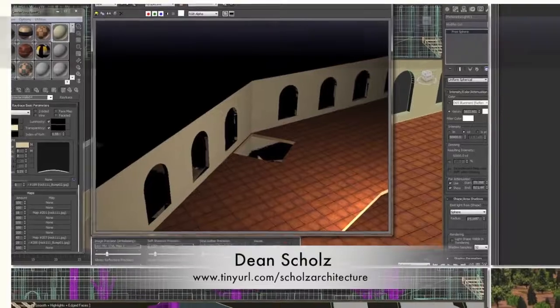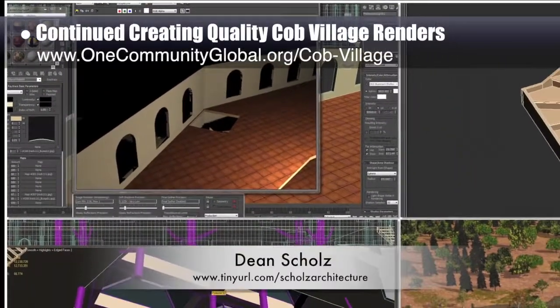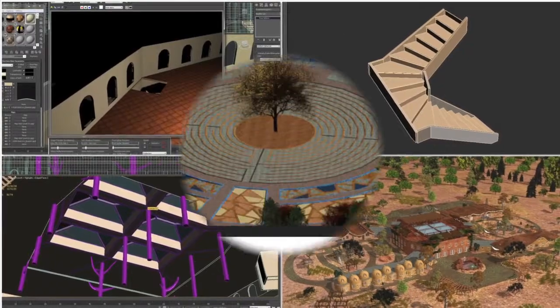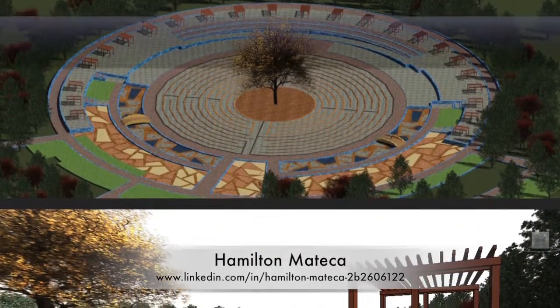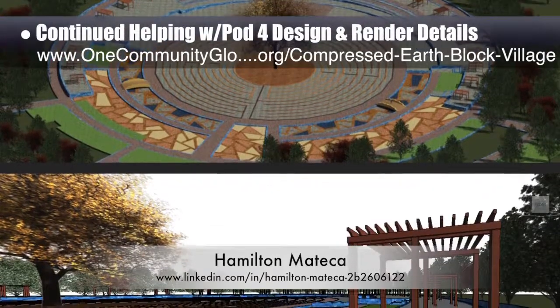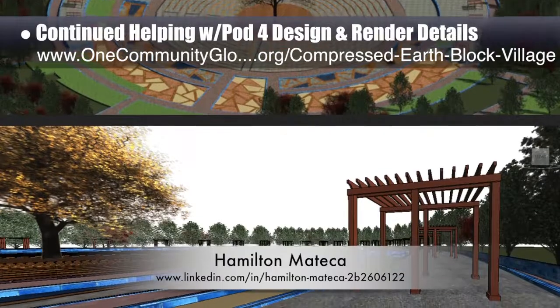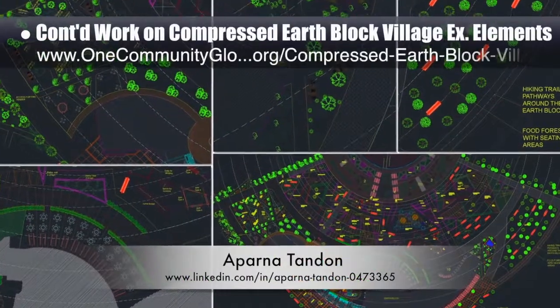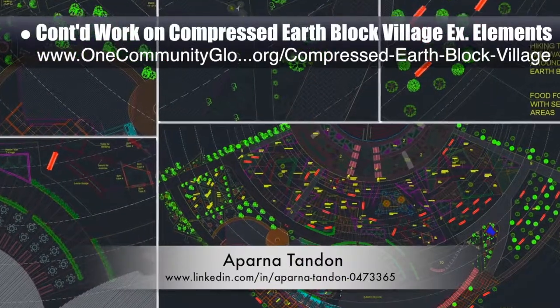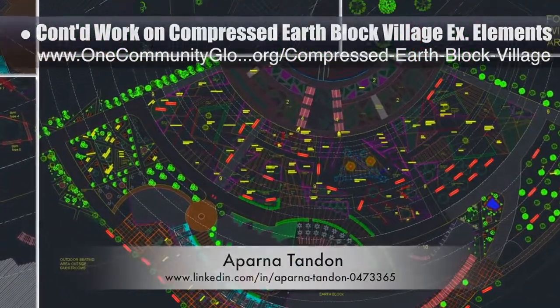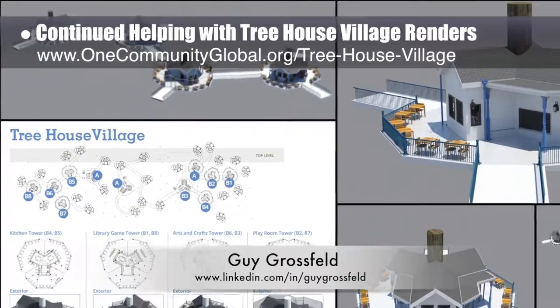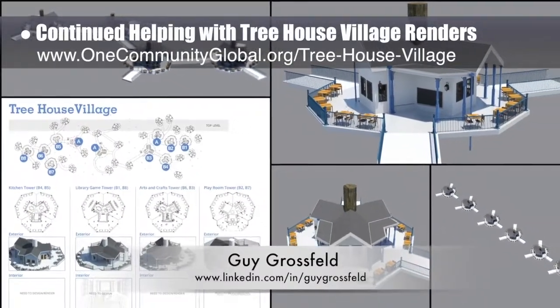Dean Schulz, architectural designer, continued helping create quality Cobb Village Pod 3 renders — this is Update 75 of Dean's work, with this week's focus on textures, lighting, and column and stairway details. Hamilton Matika, AutoCAD and Revit drafter and designer, finished his 47th week helping with the compressed earth block village design and render details — this week's focus was continuing to add pergolas to the layout. Aparna Tandon, architect, continued her 29th week of work on the compressed earth block village external elements, focusing on the east-west zones and north outdoor dining area. Guy Grossfeld, graphic designer, continued helping with Treehouse Village Pod 7 renders — with initial renders of the game room structure and beginning to layout and test render multiple buildings.